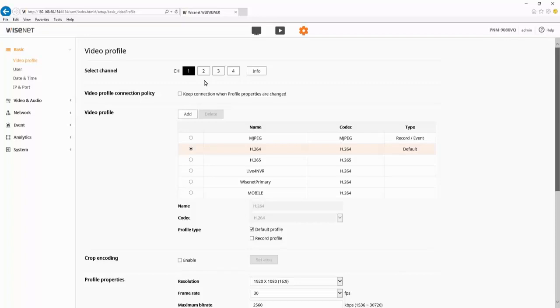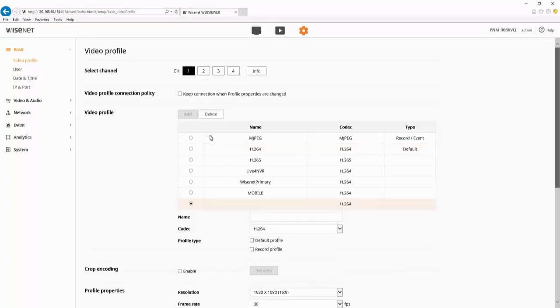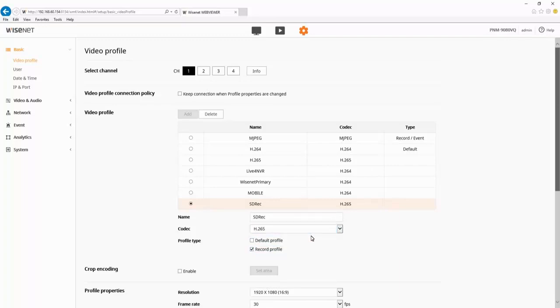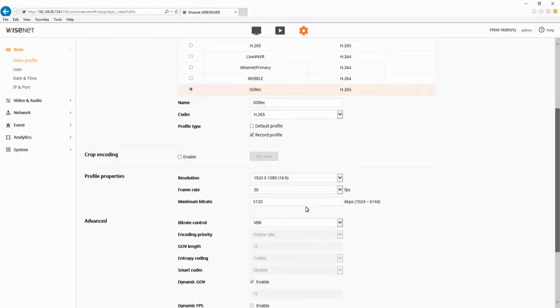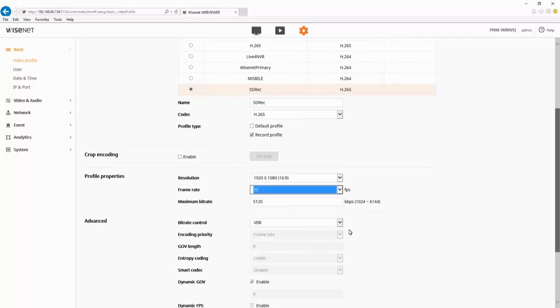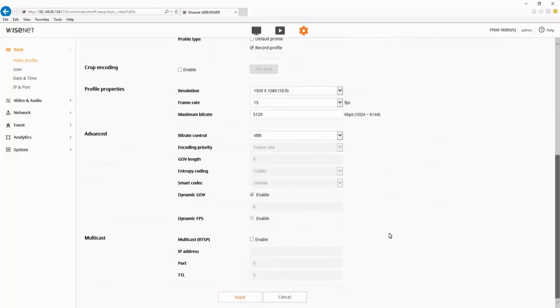Each channel has its own video profiles. So if I create a new profile to record to the SD card, for example, I'll check the record checkbox here. I can change the codec to H.265, I can set my frame rate, my resolution, my bit rate, whatever settings I need to change, and hit apply.